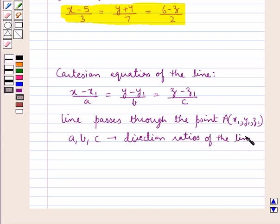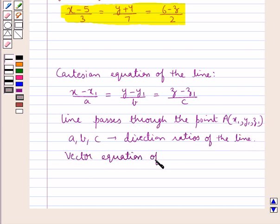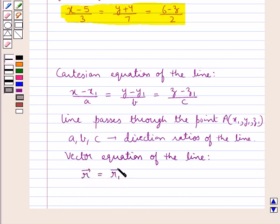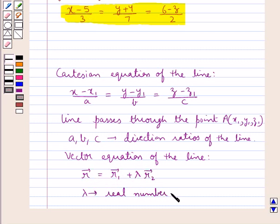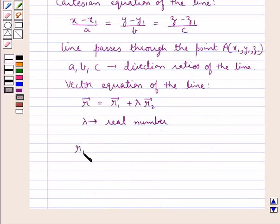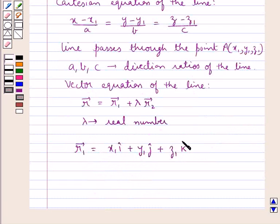Then the vector equation of the line is given as vector r is equal to vector r1 plus lambda into vector r2, where lambda is some real number, and vector r1 is given by x1 i-cap plus y1 j-cap plus z1 k-cap.